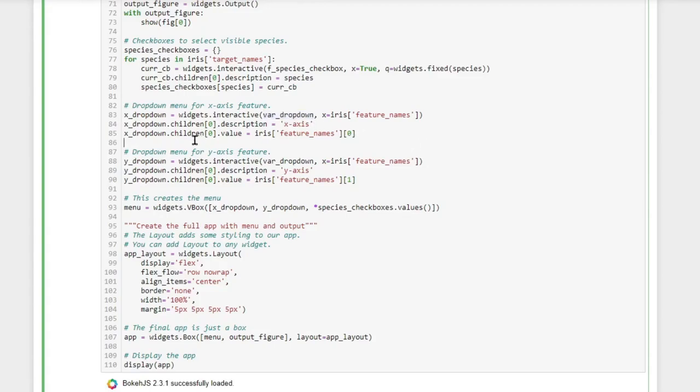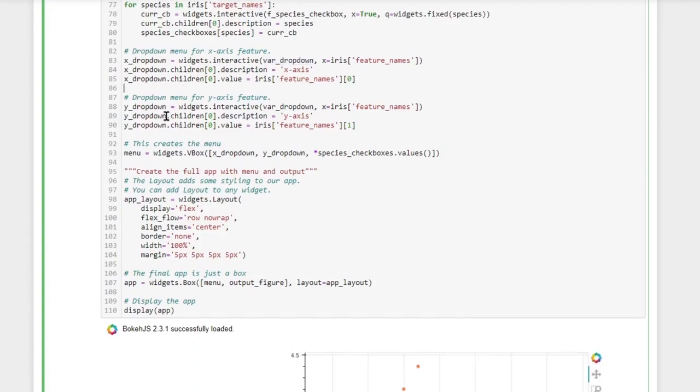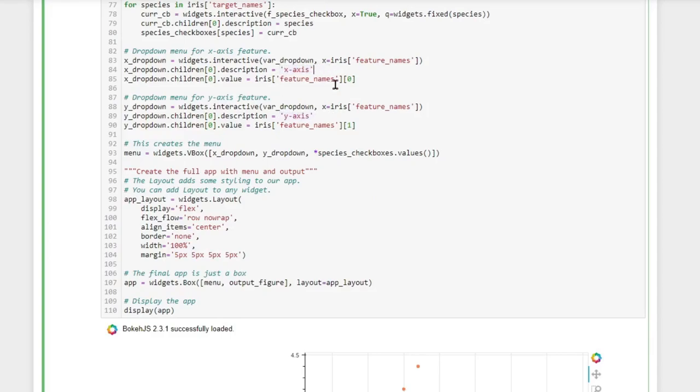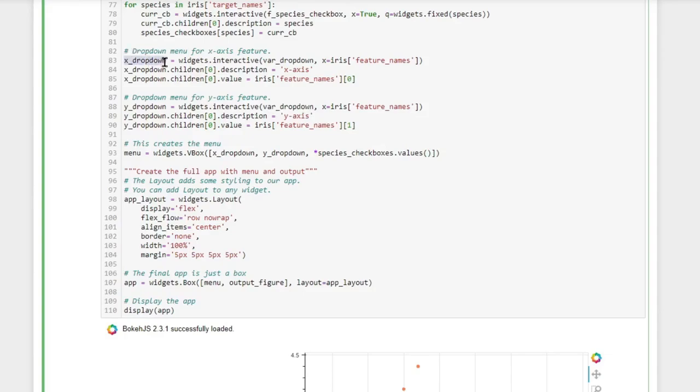And again we pass it our callback function var_dropdown. Then we do the same for the drop-down menu of our Y-axis feature. The only difference between the two drop-down menus is effectively that they have a different description, so they tell the user that they interact differently with the plot. And of course the callback function var_dropdown checks the x drop-down menu to decide what it should display on the x-axis and the y drop-down menu to decide what it should display on the y-axis.